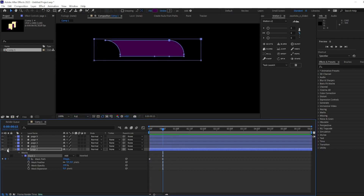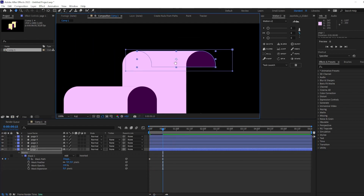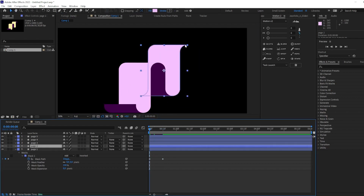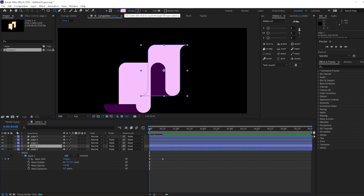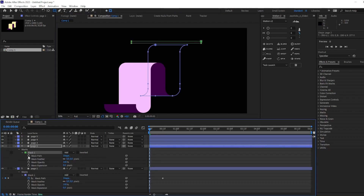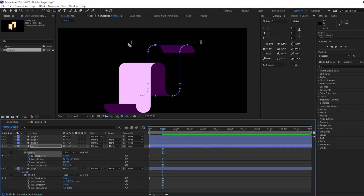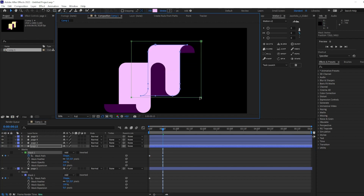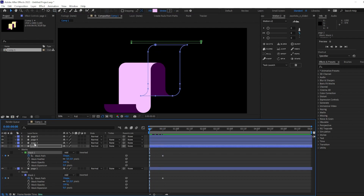Okay, cool. Now we have to do the same with all other shapes. Let's do it — select this shape, Rectangle, make sure you're in mask mode, and then animate the path. I'm going to use the same timing and later I will definitely edit it.